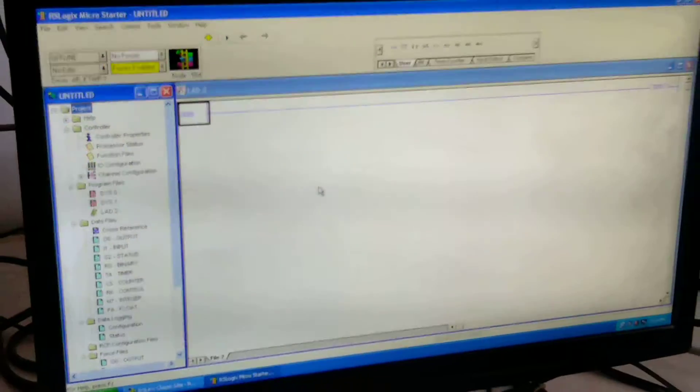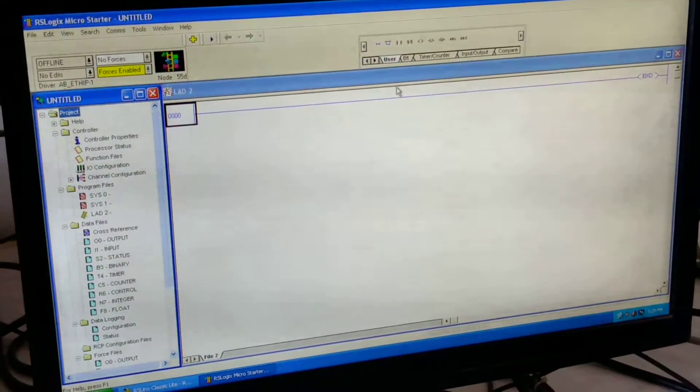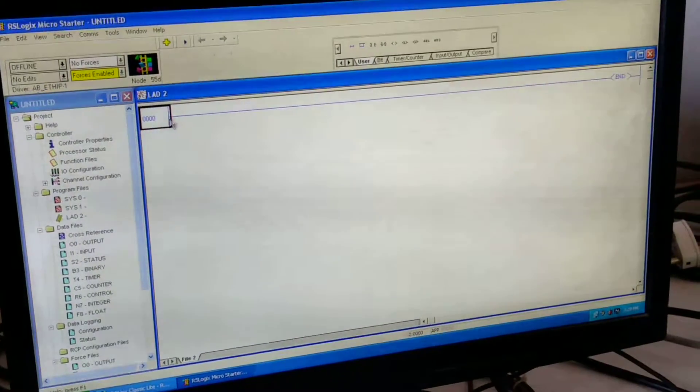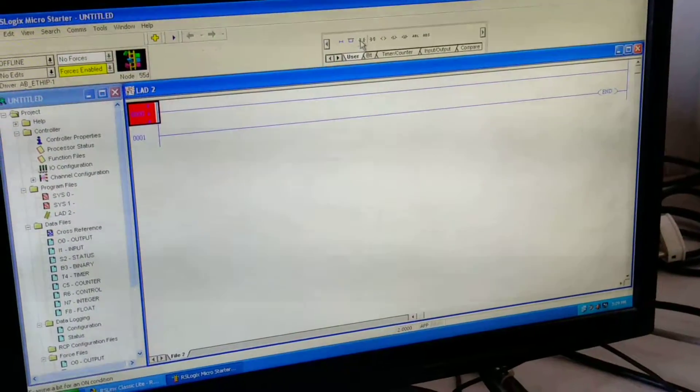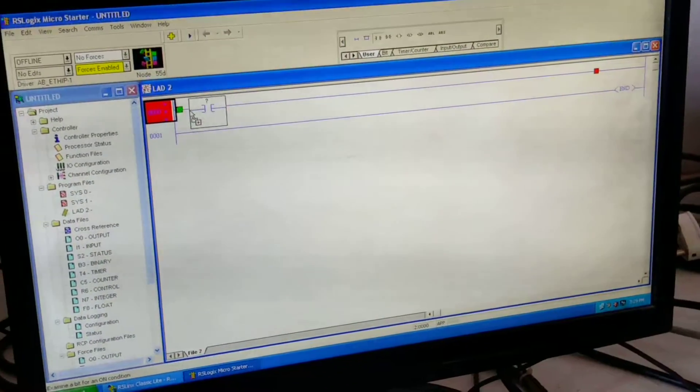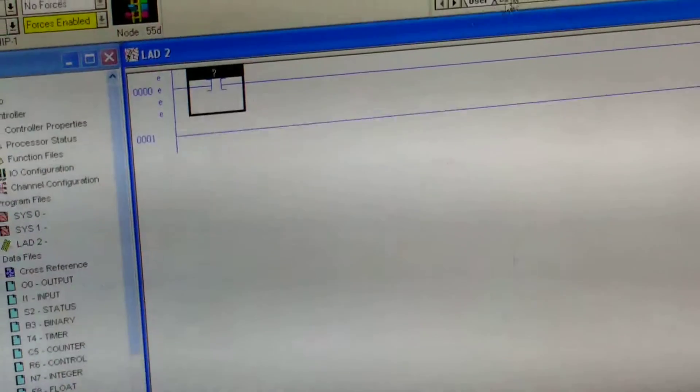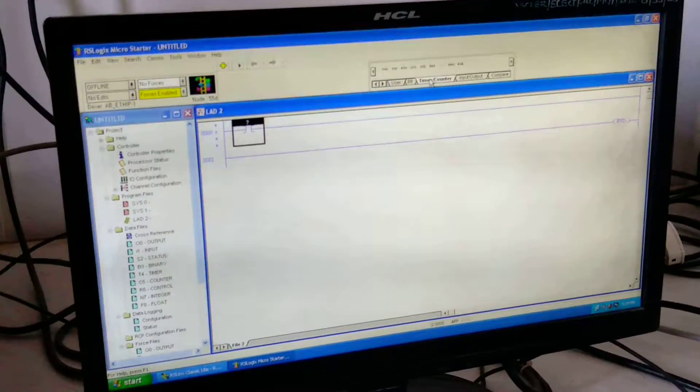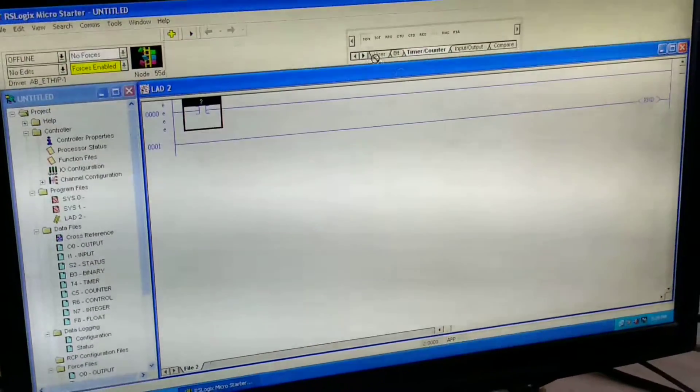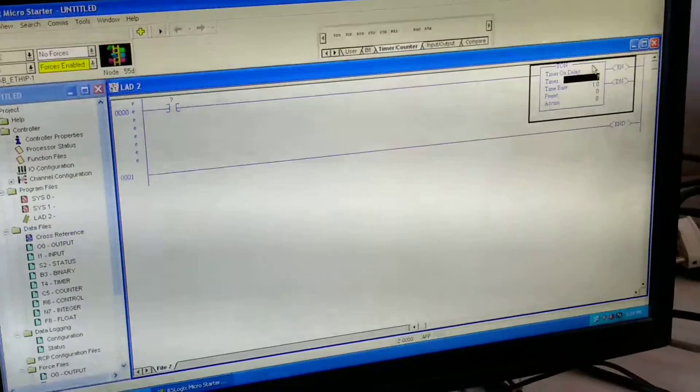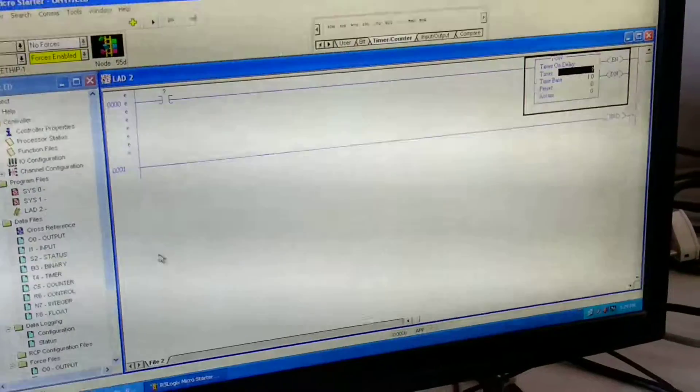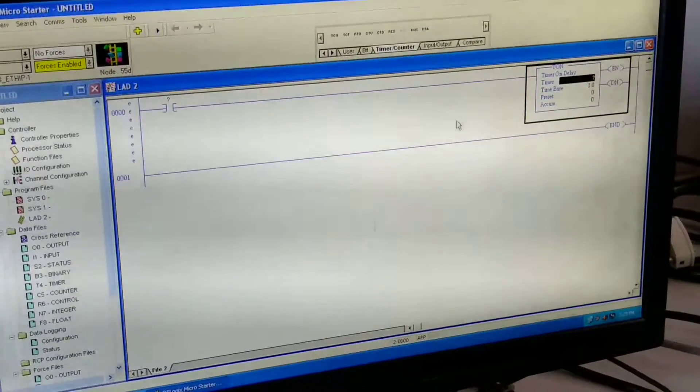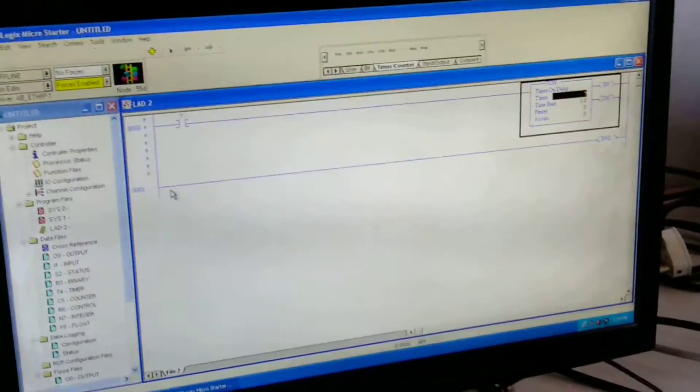Over there we have to draw the ladder for the delayed operation. Now first we will take one rung. We will take one single input switch that is NO. Then we are taking one timer, on delay timer, because we have to operate the lamp after 5 seconds.